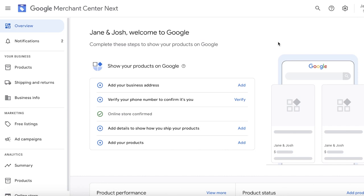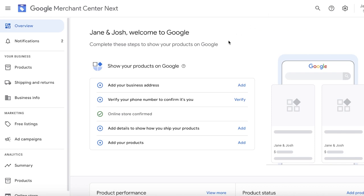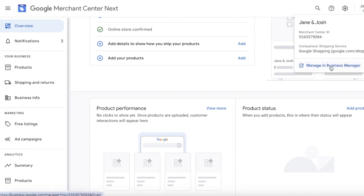A Google Merchant Center account is an online retail connection that you build with Google — basically Google for retail. What this allows you to do is that when you're selling products online, you can advertise them in ad boxes under different types of websites and on social media platforms. A large portion of those ads are controlled by Google, so by connecting your Shopify store with Google Merchant Center, you'll be able to advertise your Shopify products on Google and find the relevant people who would purchase your types of products.